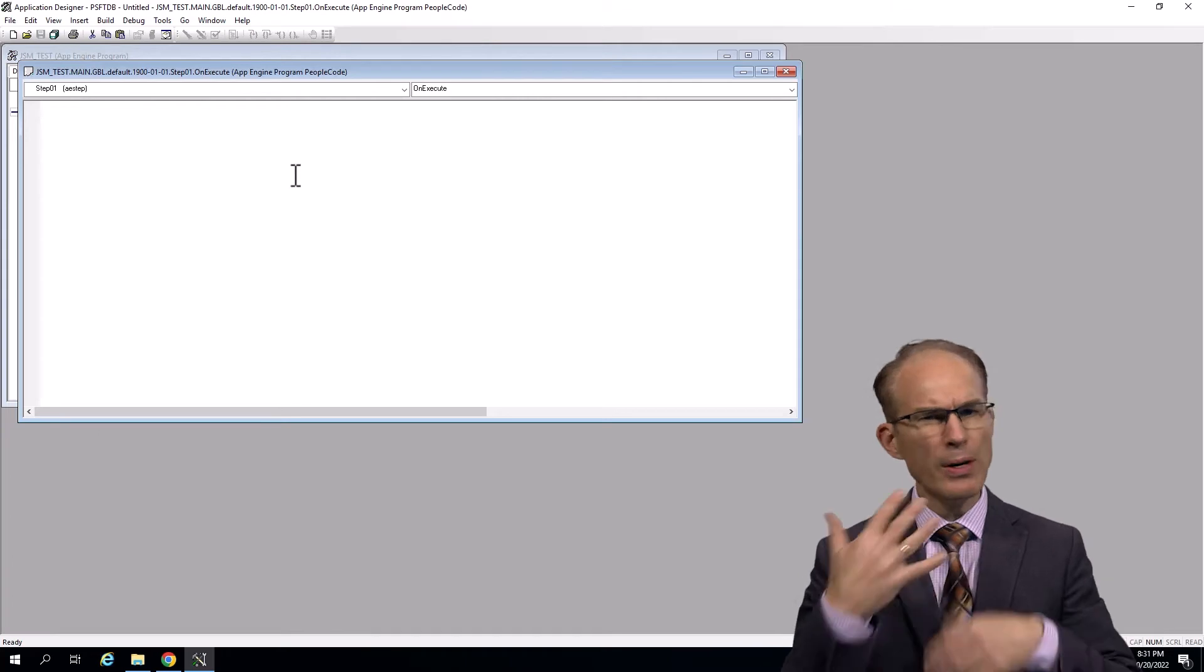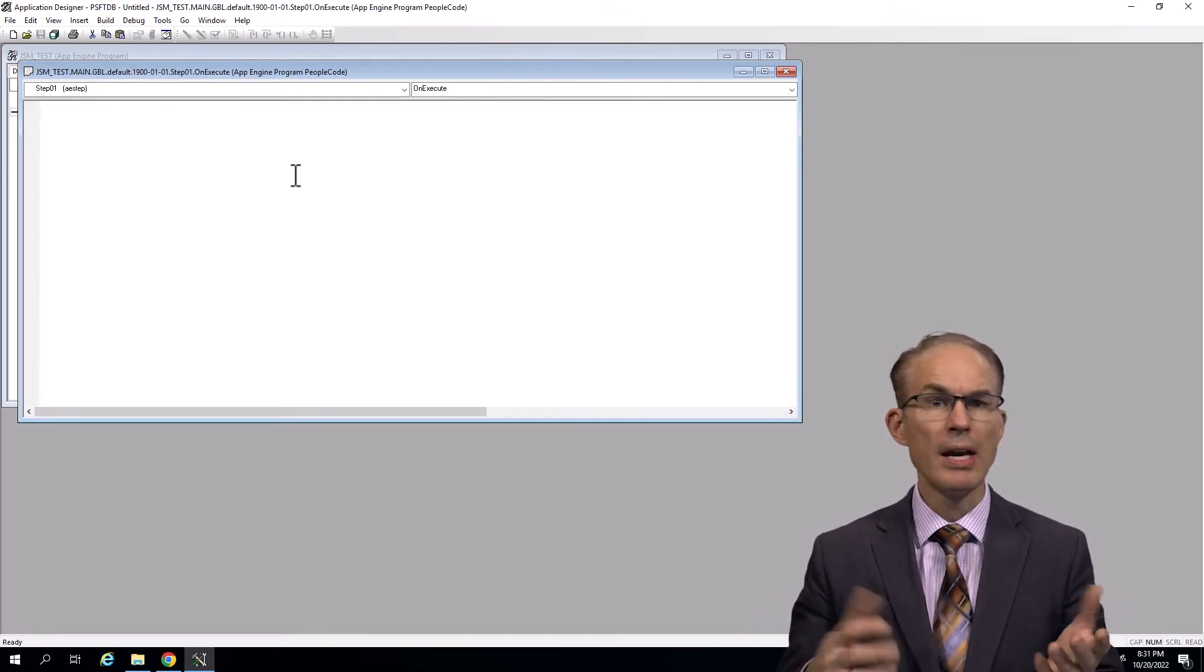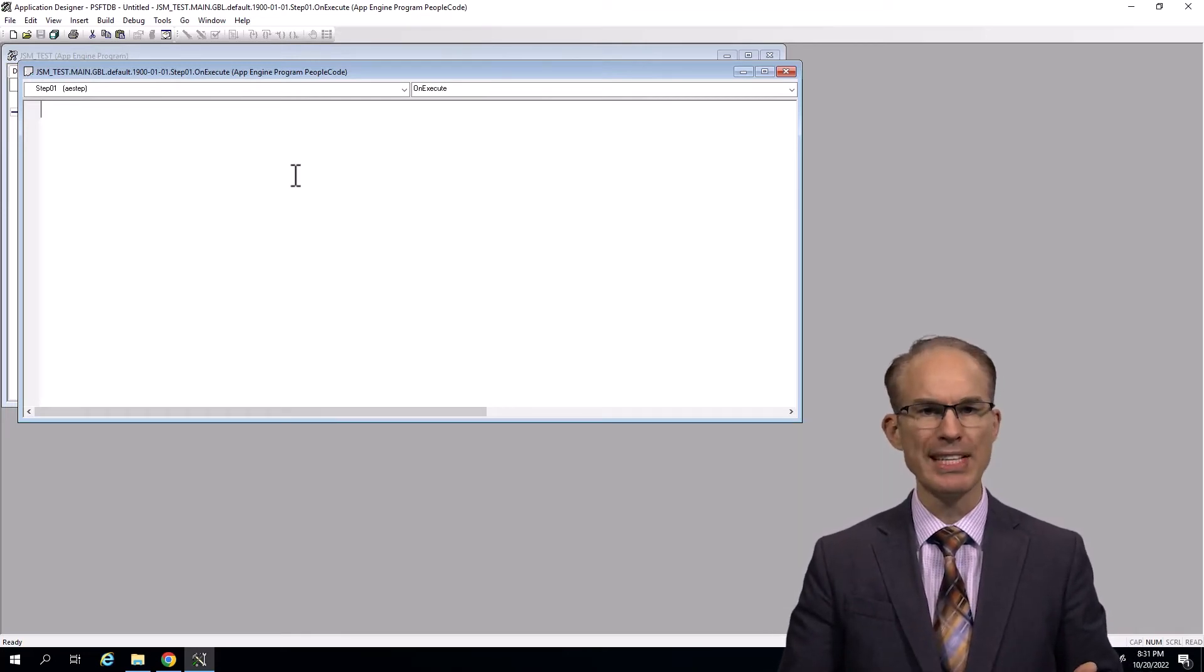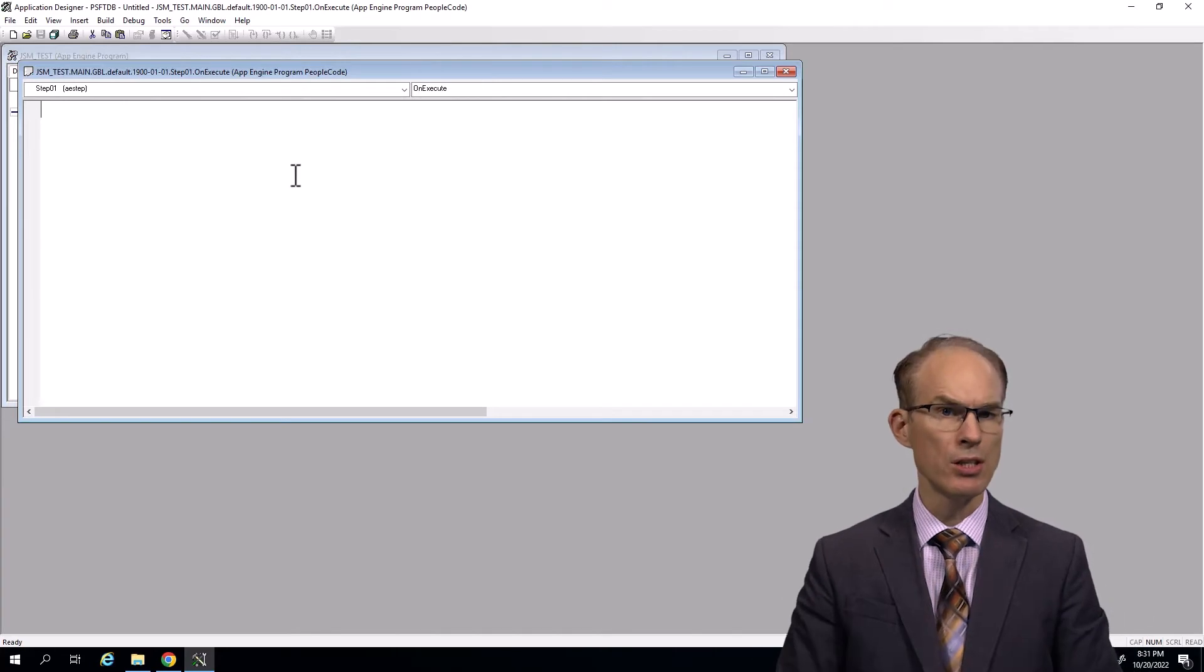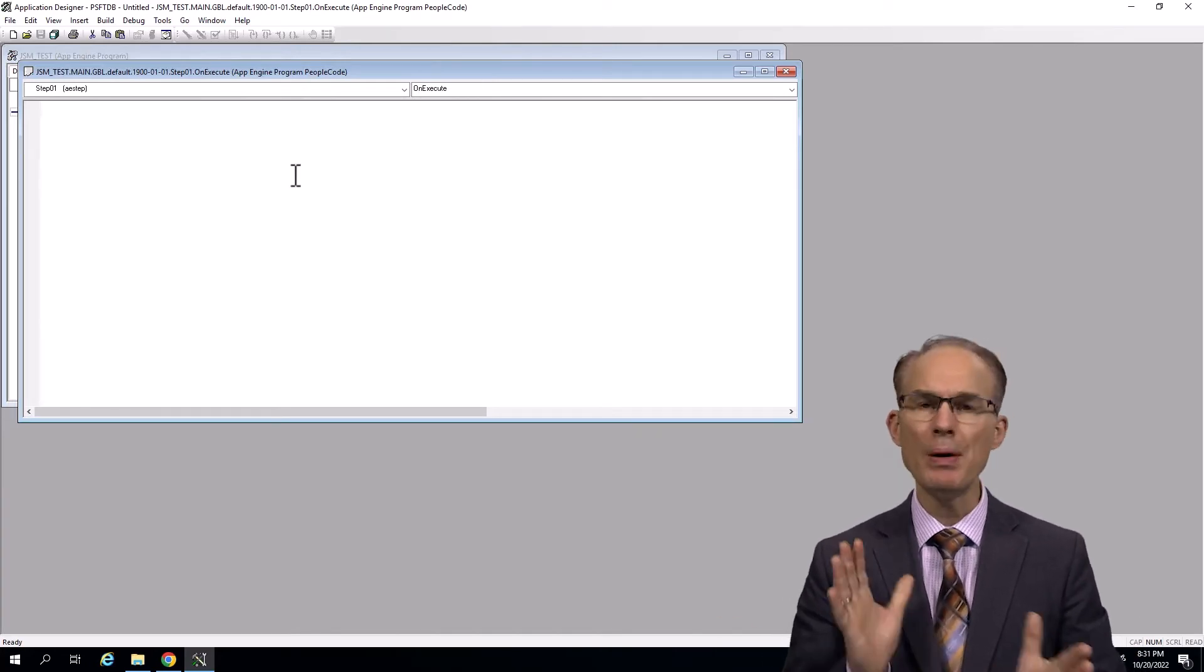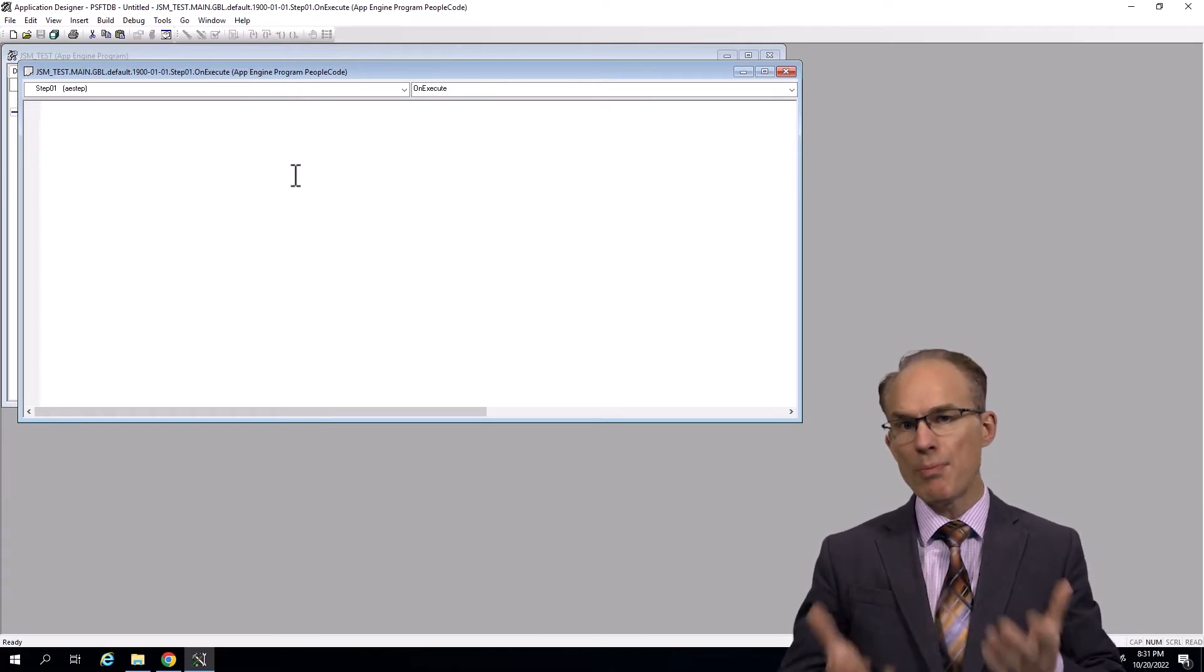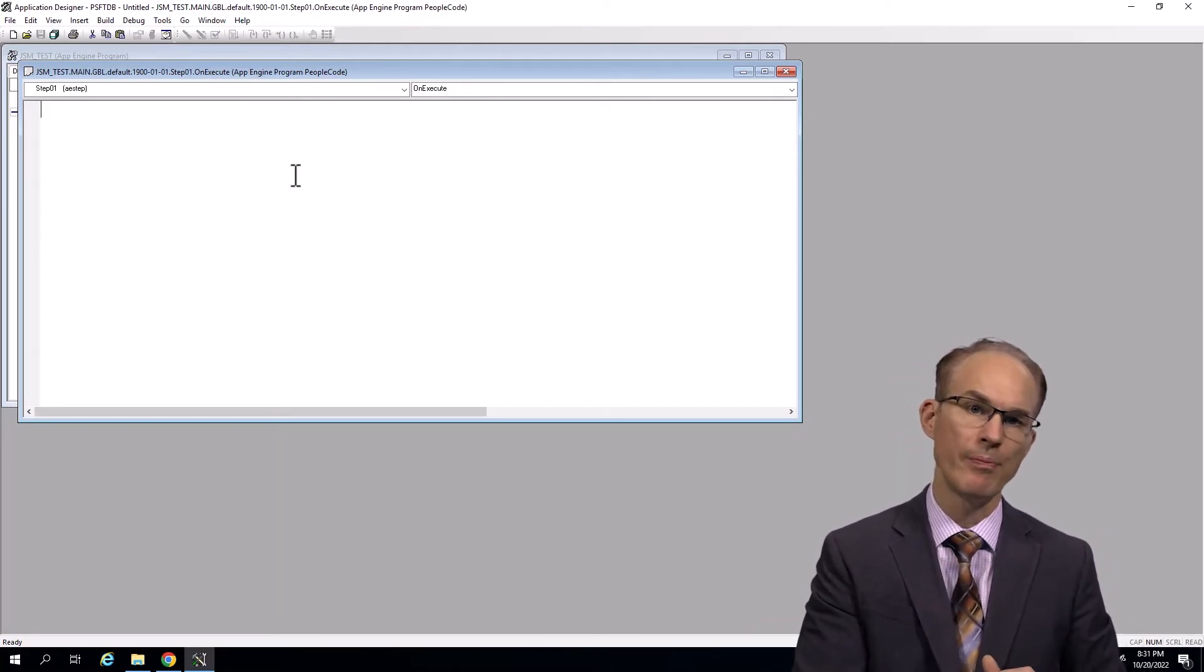How would you do this with PeopleCode? Now PeopleCode is a fantastic text-based processing language, but binary data processing is beyond its reach. So what's the solution? How about extending PeopleCode? Now PeopleCode has full support for Java through the Java native interface.